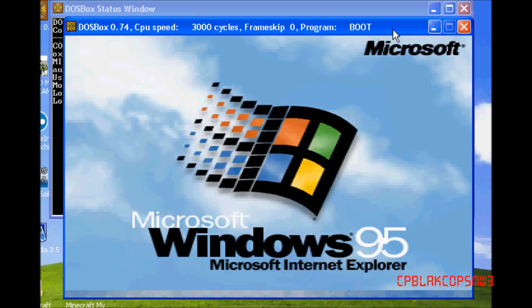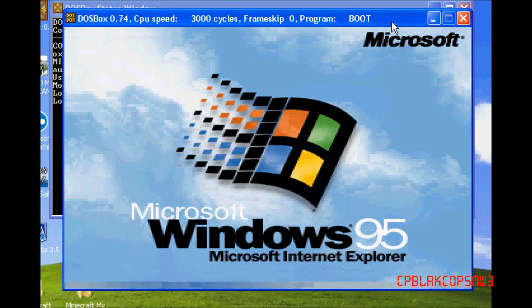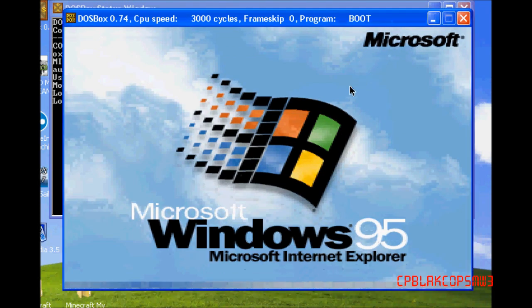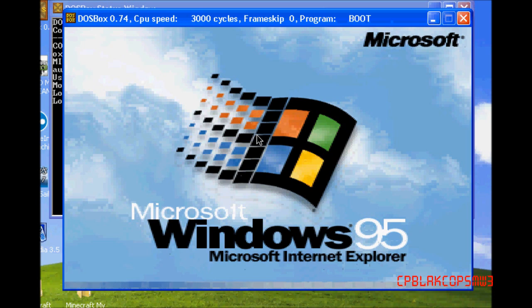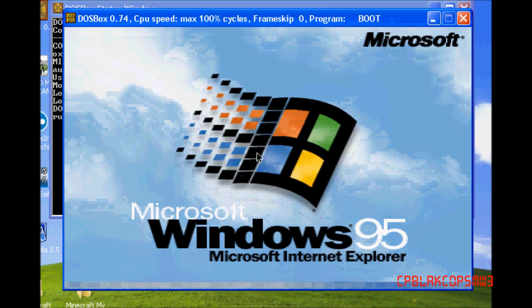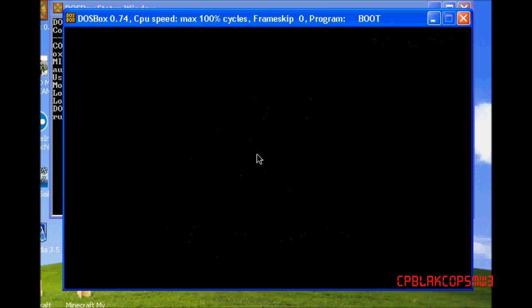And there we go — like magic. Well, not really. But yeah, that's all. I will do a couple things with Windows 95 if you don't know anything about it.